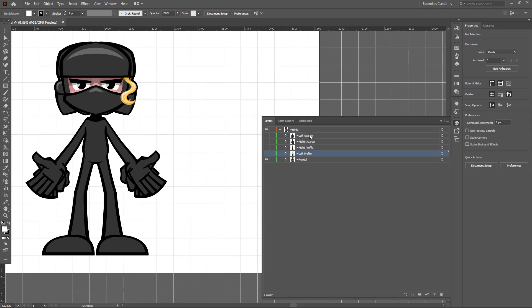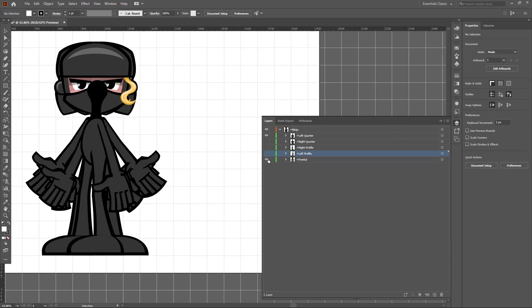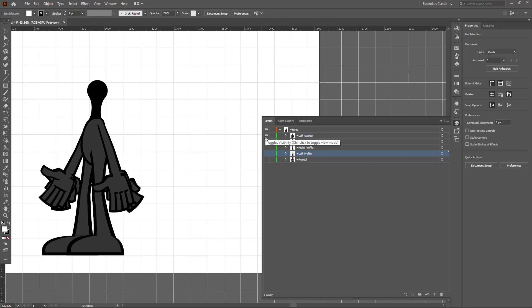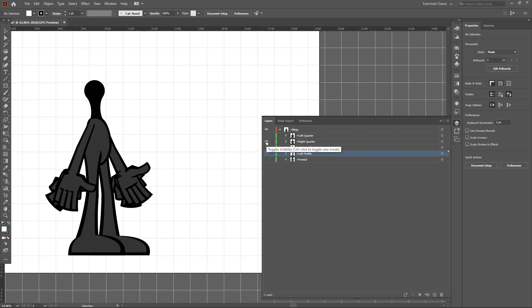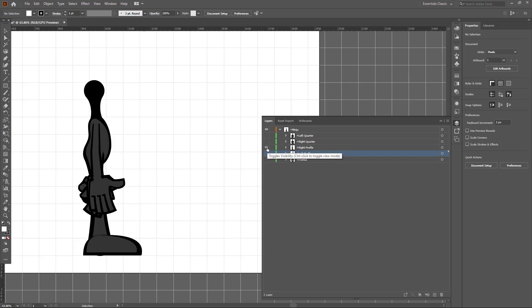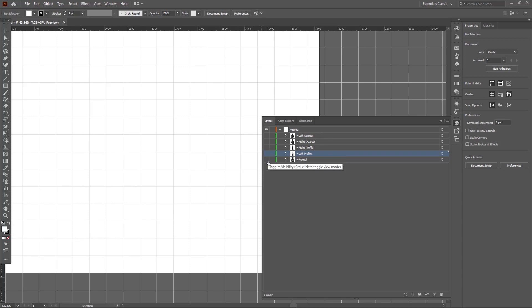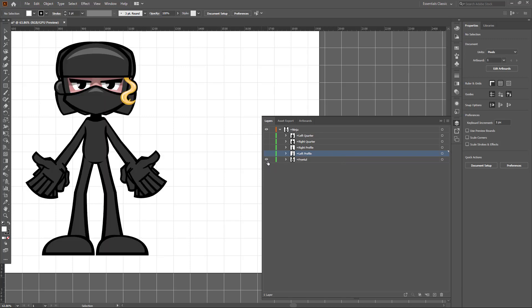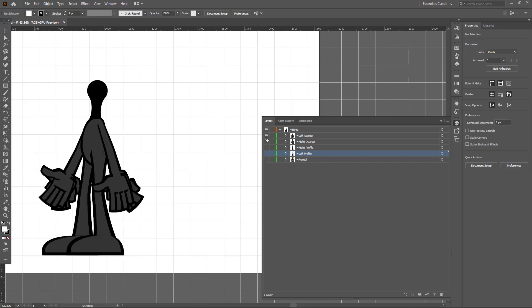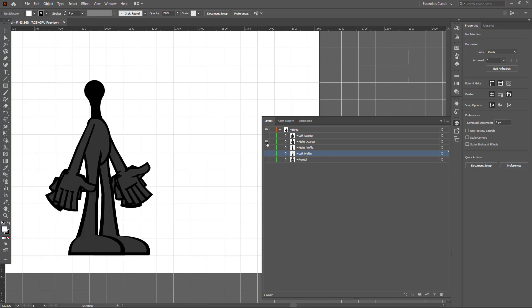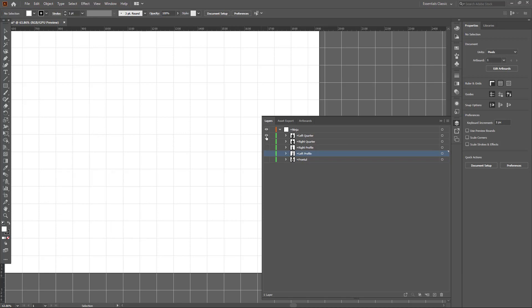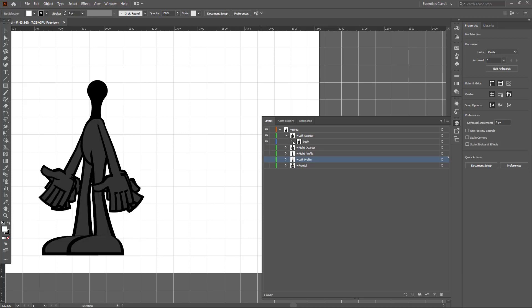You can see there is a left quarter, right quarter, right profile, and left profile — so you have the character in all profiles. If I enable only one of them, you can see how it works: right quarter, right profile, left profile, and the frontal with both head turnings. On the left and right profiles, there's only the body of the character.